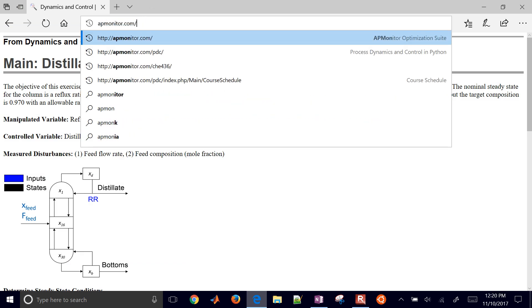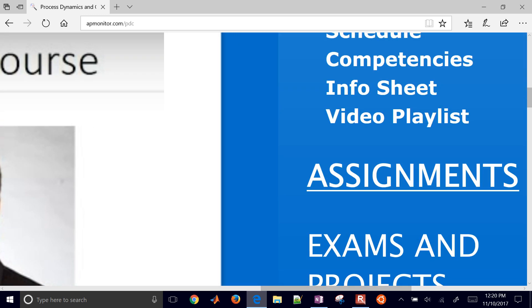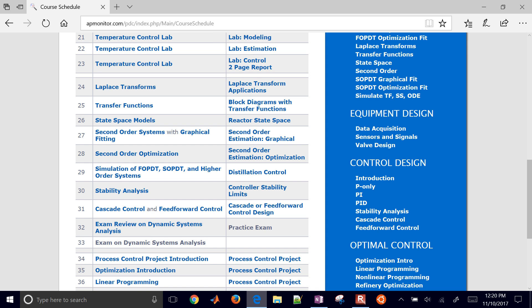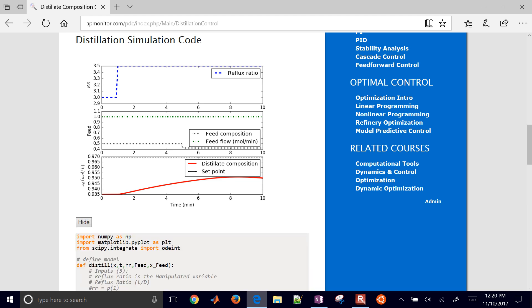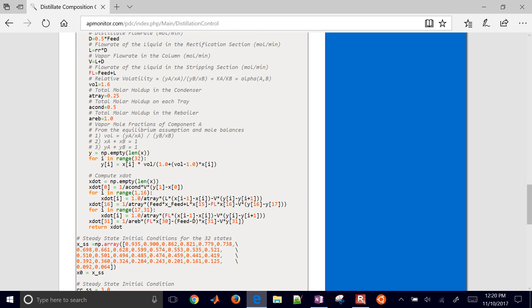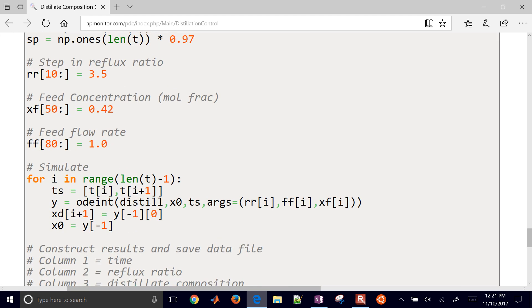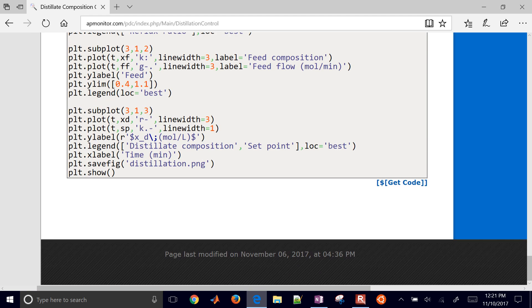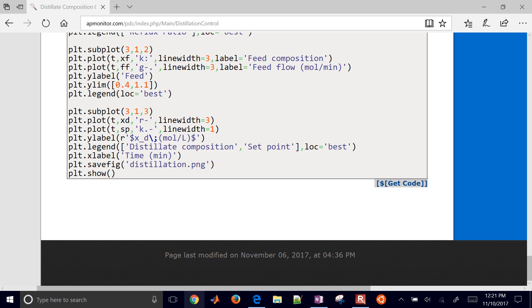We're going to go to apmonitor.com/pdc — the process dynamics and control website — and come down to assignments on the right. Scrolling down the list, we'll be doing the distillation control problem. At the bottom it says 'show source code.' This is our distillation column model — it's kind of long. There are 32 states, 30 trays, one reboiler, and one condenser. If the code download doesn't work in Microsoft Edge, you may need to use Chrome instead.